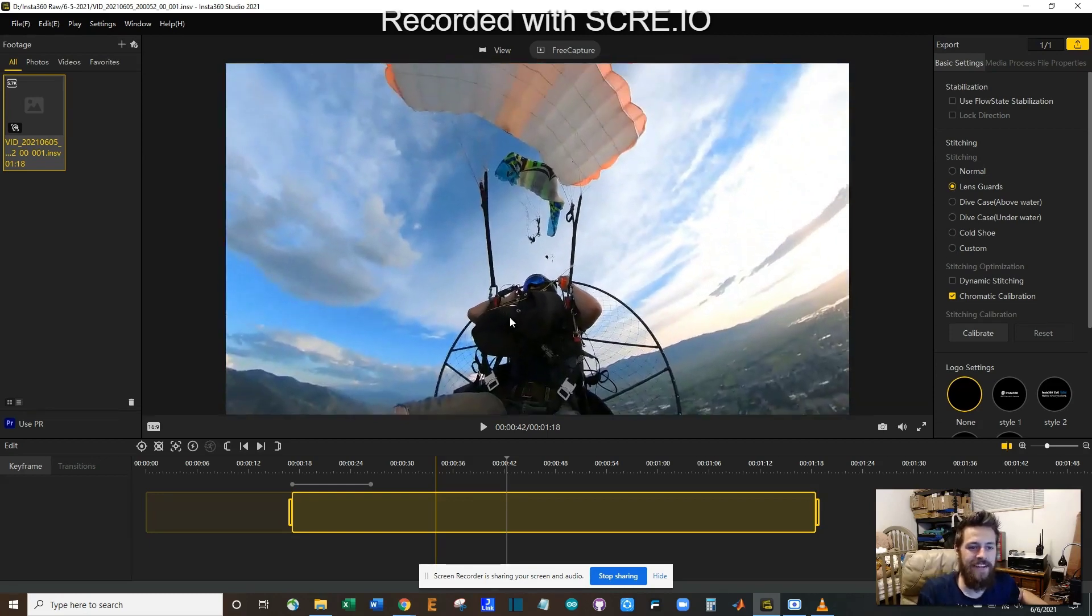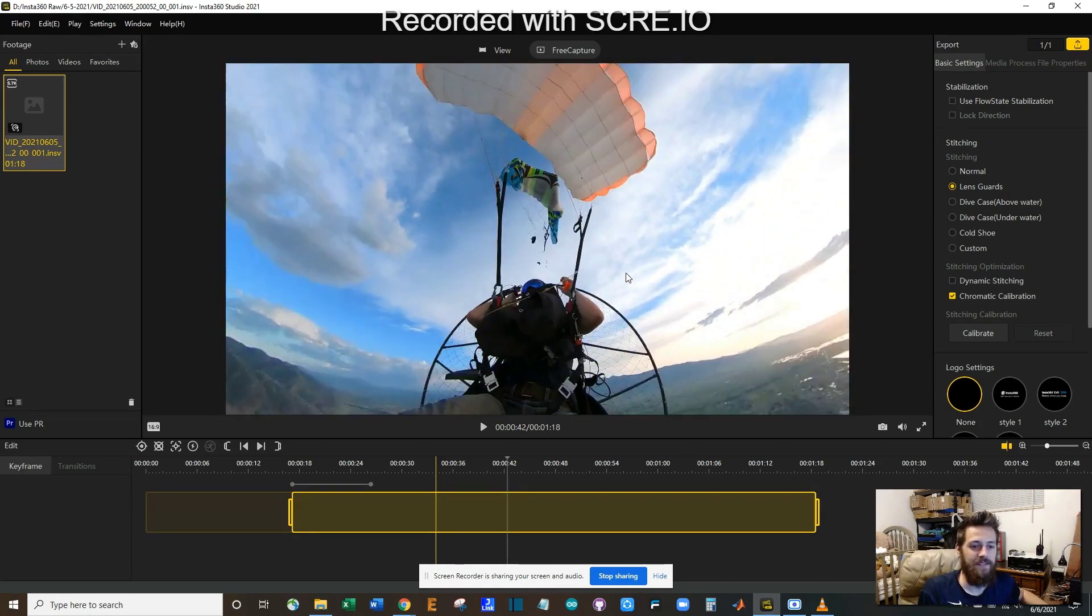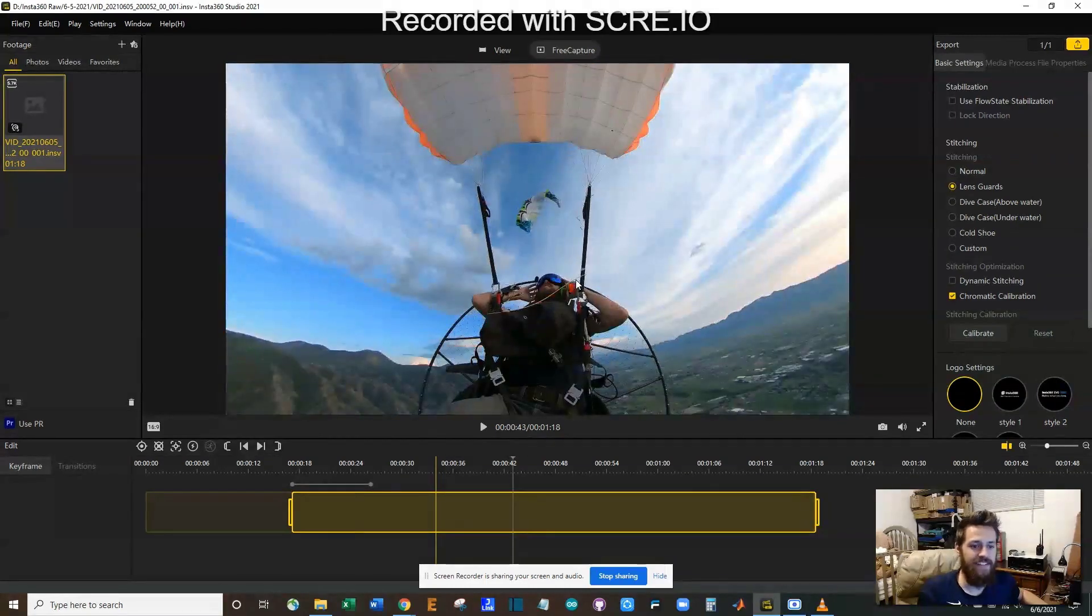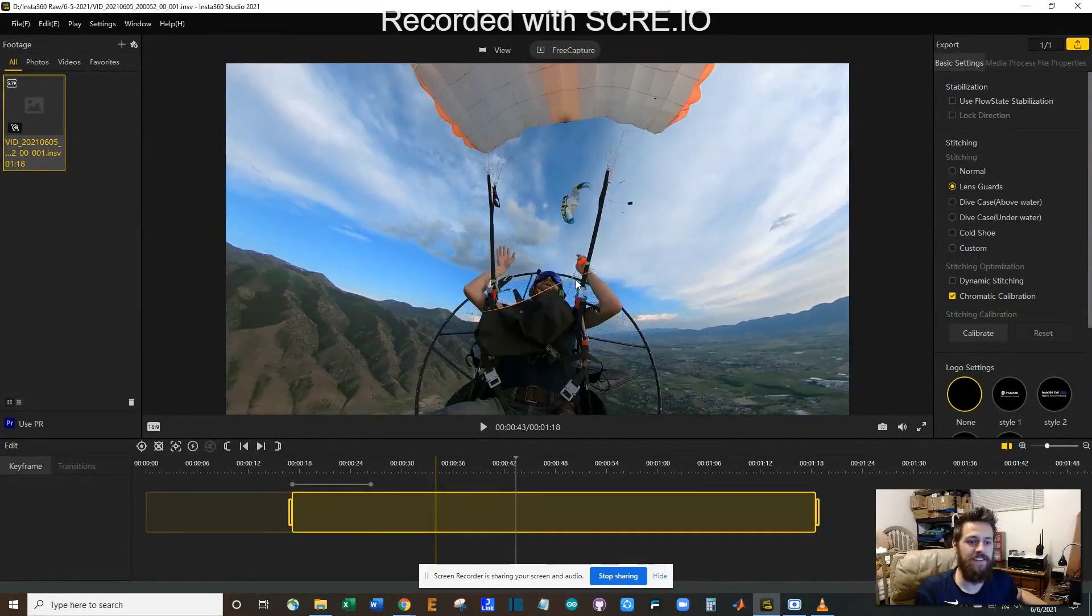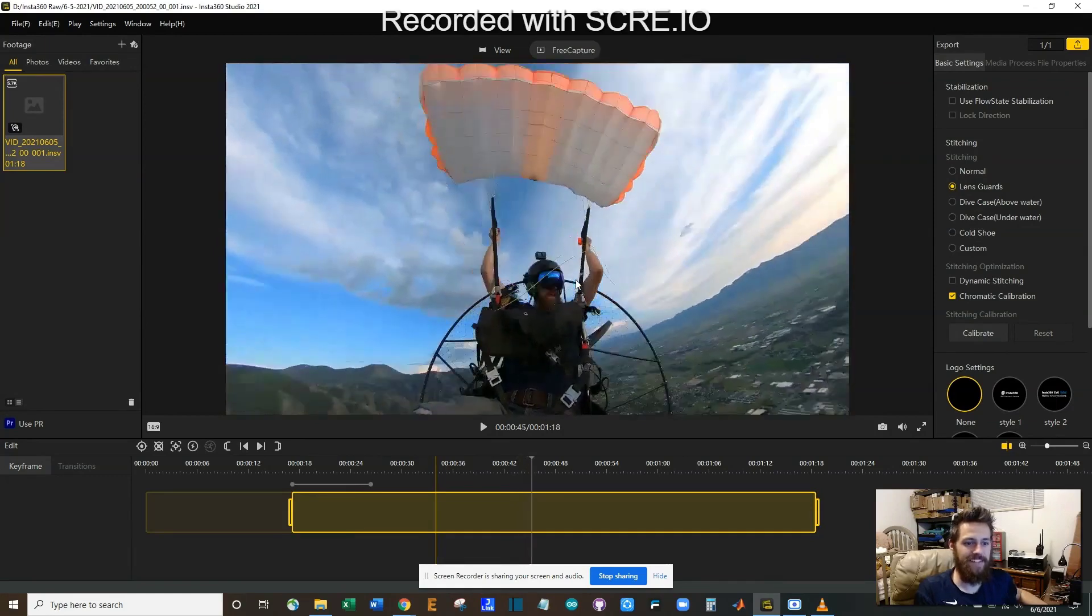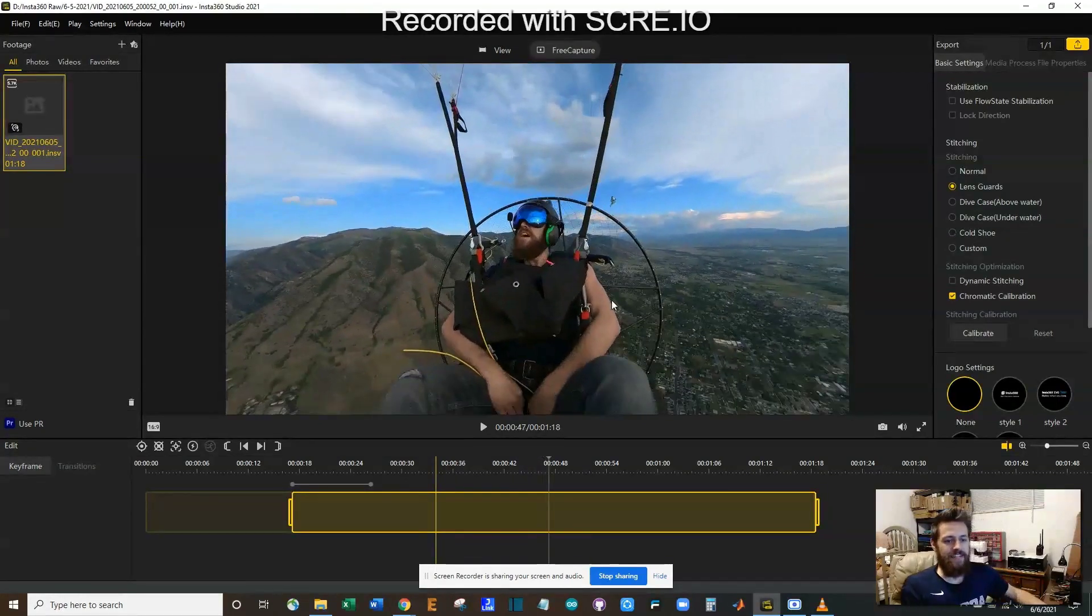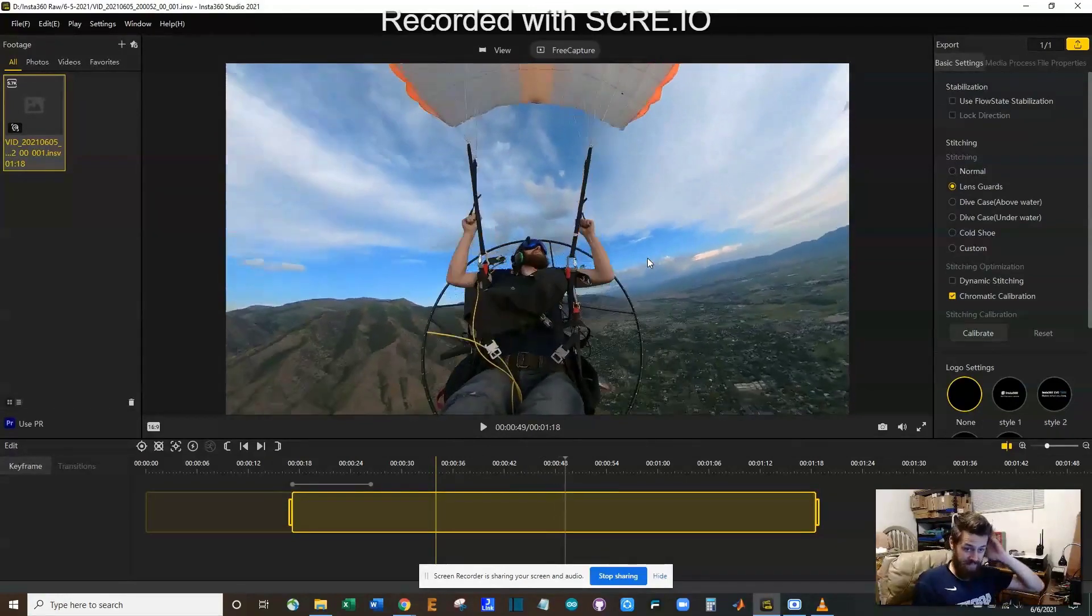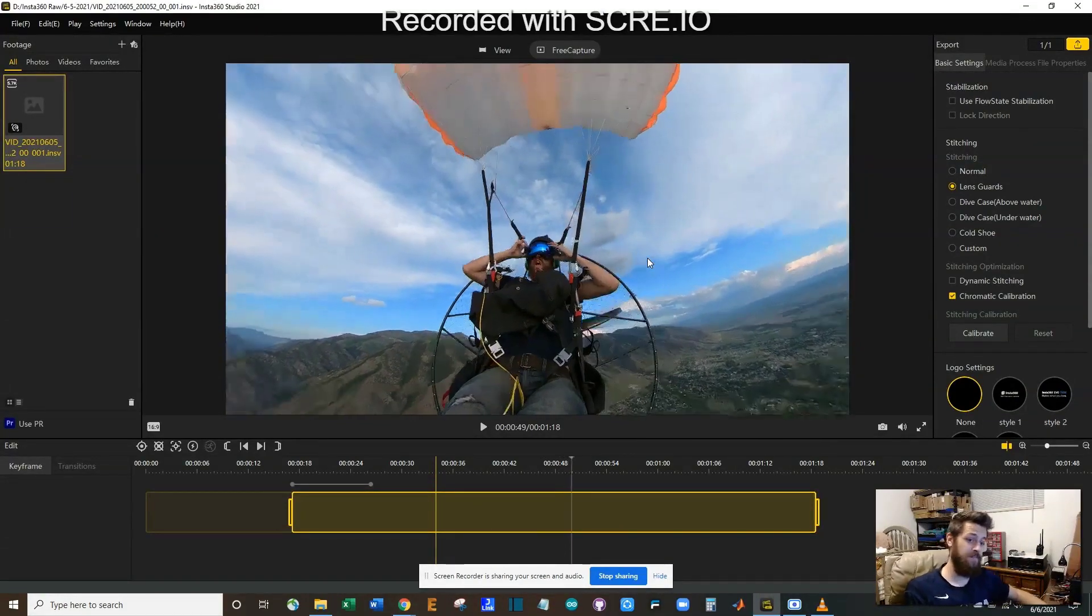Anyway, so now I'm totally separated from my paraglider and I'm like, what in the world, I cannot believe that just happened. I stash my handle between my legs and I fly the canopy down to land.